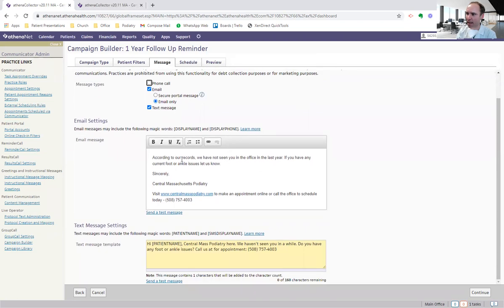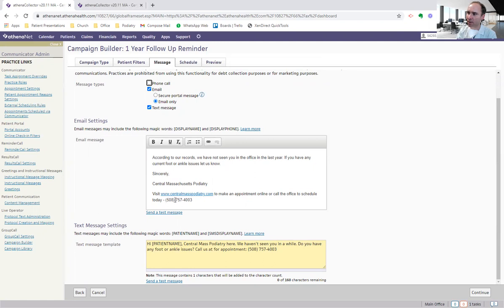I'm sending it via email and a text message. So here is my email. According to our records, we have not seen you in the office in the last year. If you have any current foot or ankle issues, let us know. Sincerely, Central Massachusetts Podiatry. Here's our website. And here's the phone number to make an appointment.